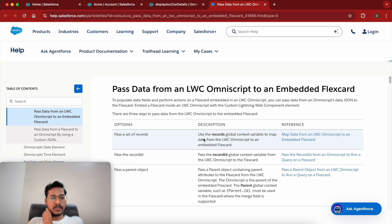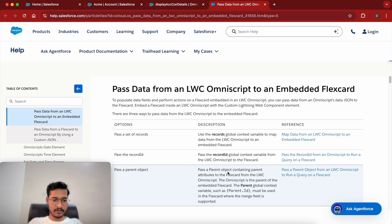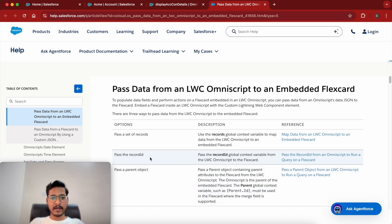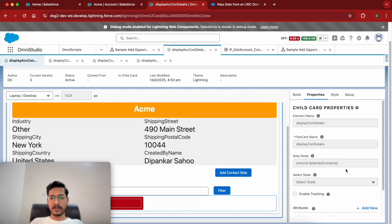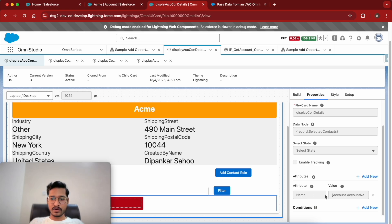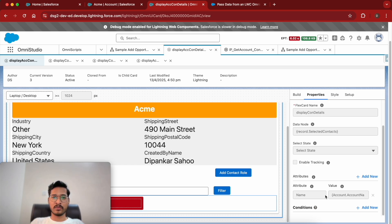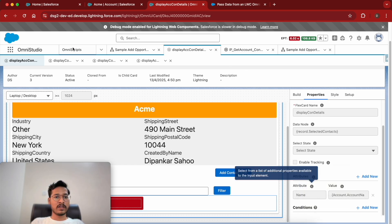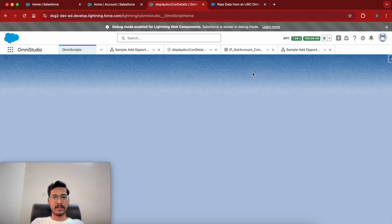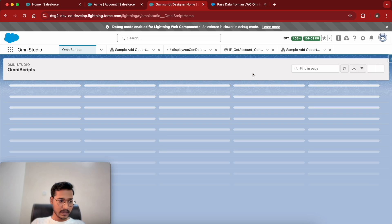There is a way to set up records, a way to pass the record ID, and also a way to pass the parent object. We will cover the first and third approaches. Since this particular flex card needs a record and also has an attribute, we are going to see how to pass both the data source and attribute from the OmniScript to display the child flex card. Let's go back to OmniStudio and start by creating a fresh OmniScript.